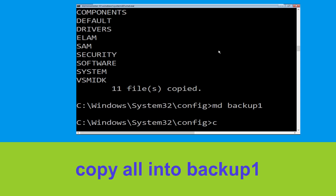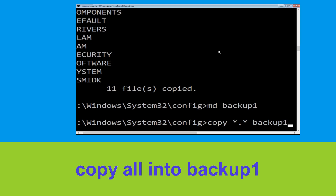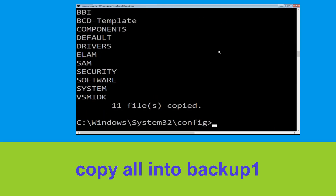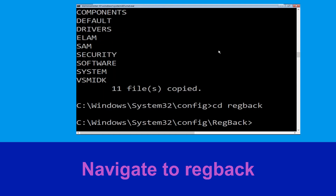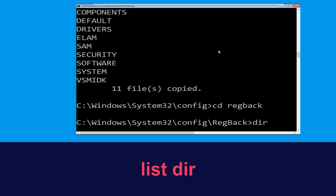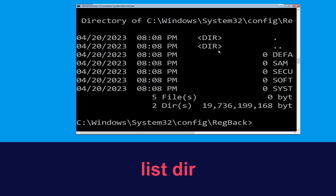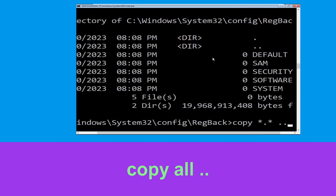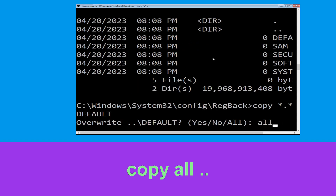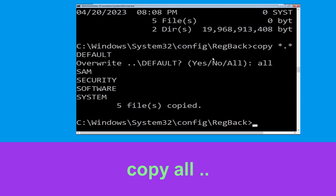Now execute this command carefully. Type copy *.* backup1 and hit Enter to execute. Now type copy *.* .. and hit Enter, then type all and hit Enter to execute the command.